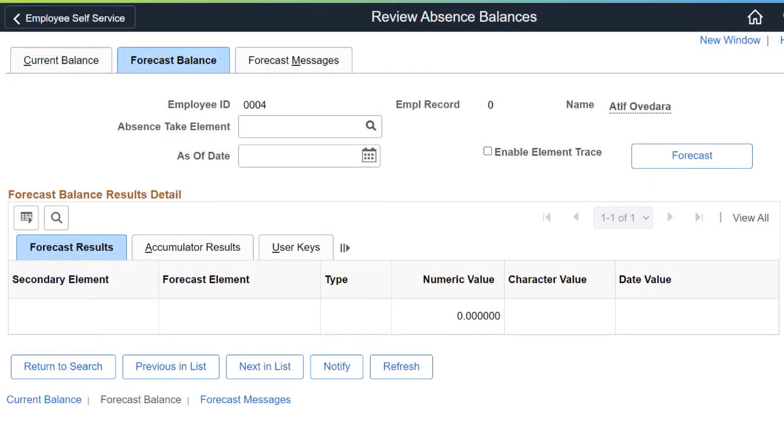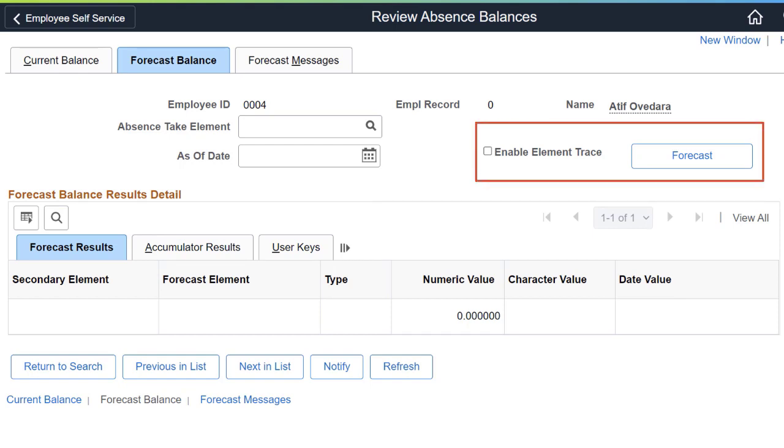The absence forecasting elements can also be traced, allowing you to debug forecasting inaccuracies by looking at how they're calculated and resolved.